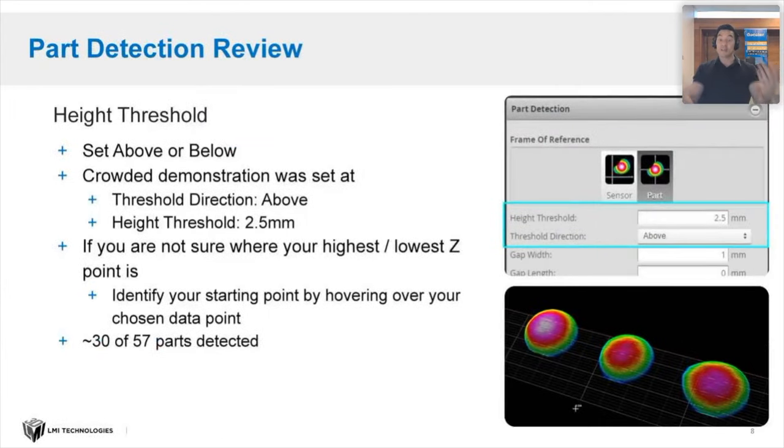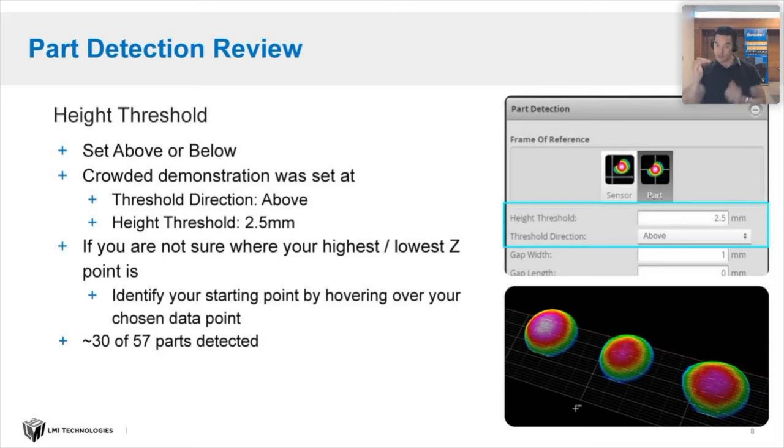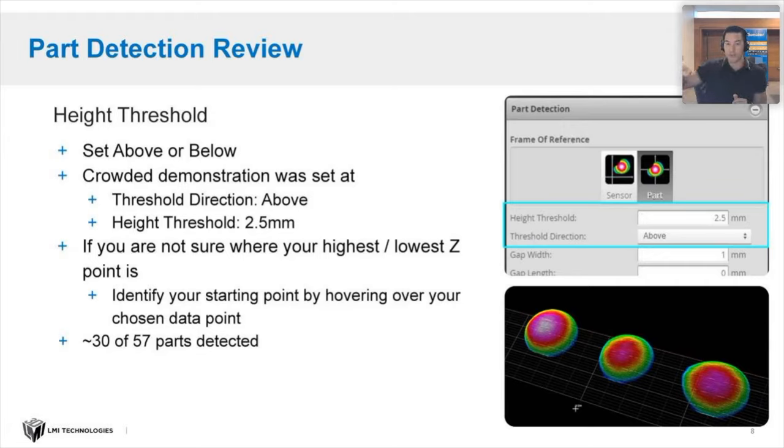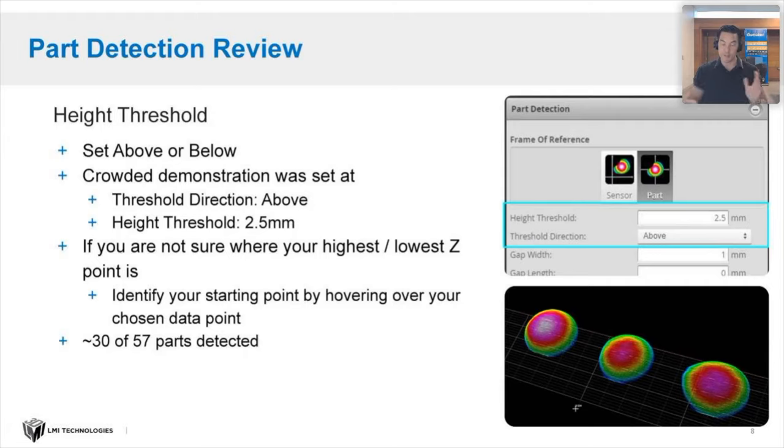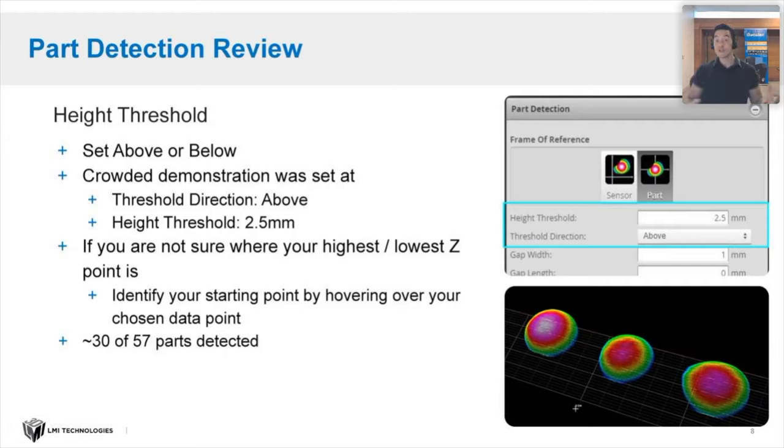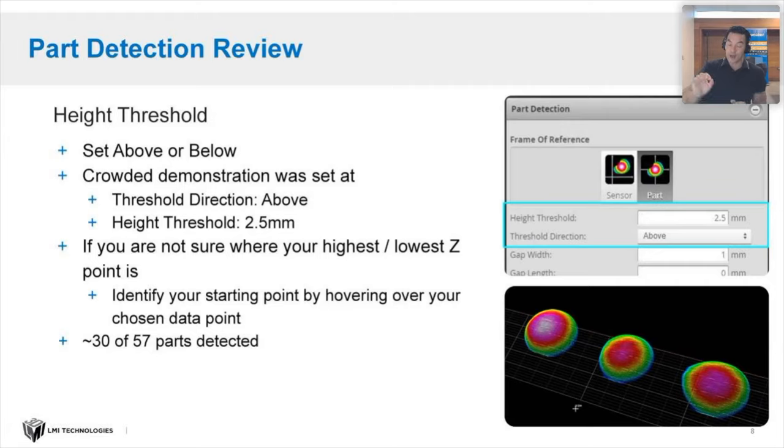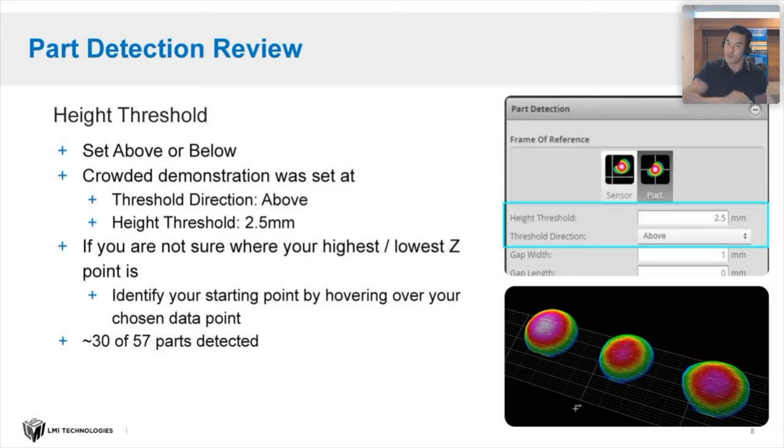Next he set the height threshold. You can either set it above or below. He used above and here's where he just started skimming out that paper and he had a height threshold roughly about two and a half millimeters. That's where now he's starting to detect about, I think he was much higher than 30 of the 57 parts detected there. Just a quick tip, if you're not sure what Z threshold or height to use, just take your cursor, hover over the lowest point that you want to capture, and that will be roughly your Z point.